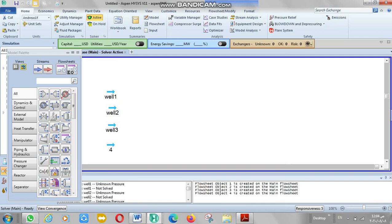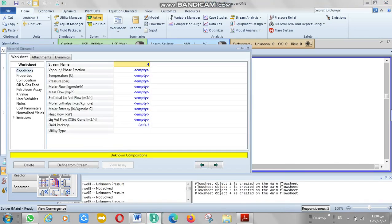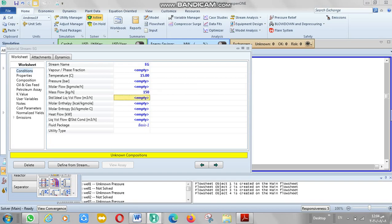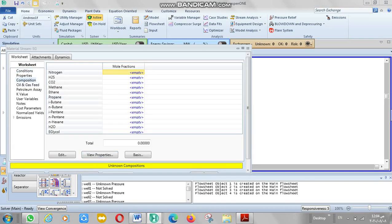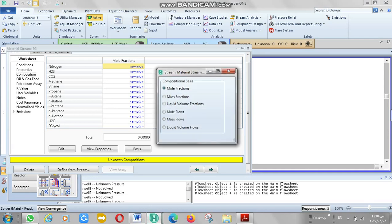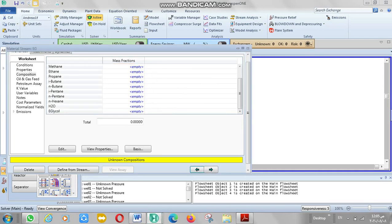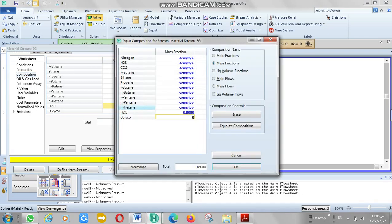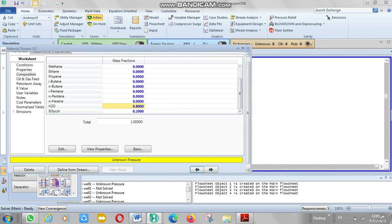For stream number 4, it's equal to glycol. That will be char 15 and mass flow 115. The composition for mass production: for water 0.8 and for glycol 0.3.